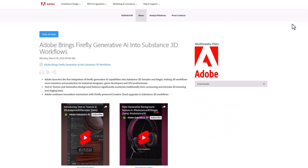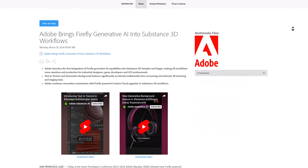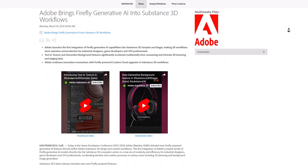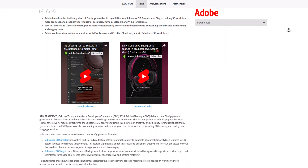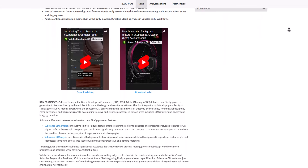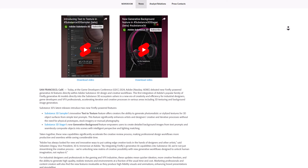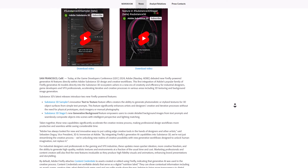So if you work with Substance Stager or you're planning to, in the coming release you might have a chance to play with this AI feature. GDC is currently ongoing and there are a couple of interesting updates coming from it.